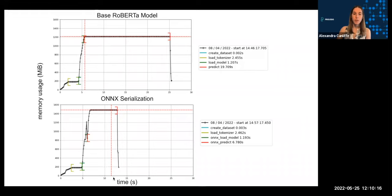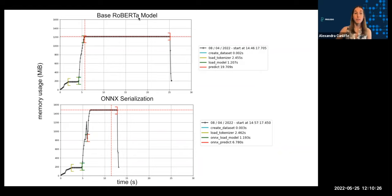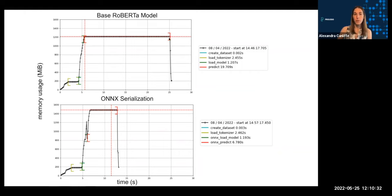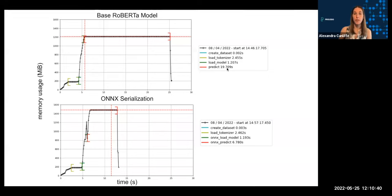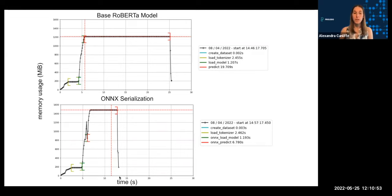So what we're looking at here is the times on the x-axis and on the y-axis is memory usage. So we ran inference using the base model and then the ONNX serialized version of the model. And you can see the base model for the number of samples we had took about 25 seconds to run, and the vast majority of that time was in the prediction step where it's running inferences in the model. Compare that with ONNX serialization - here we've reduced inference time drastically. Prediction only takes about six to seven seconds total, and the total inference time was around 13 seconds.